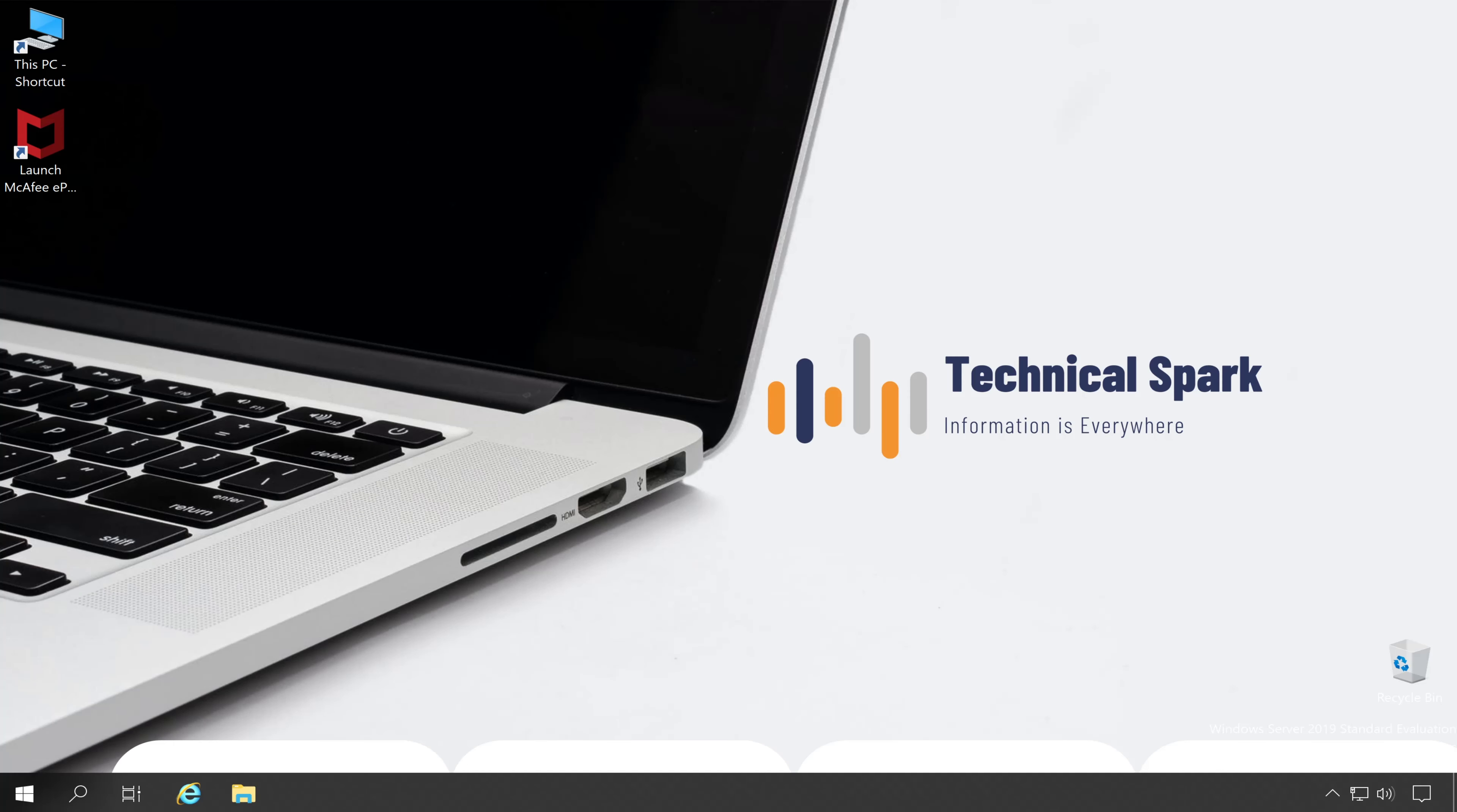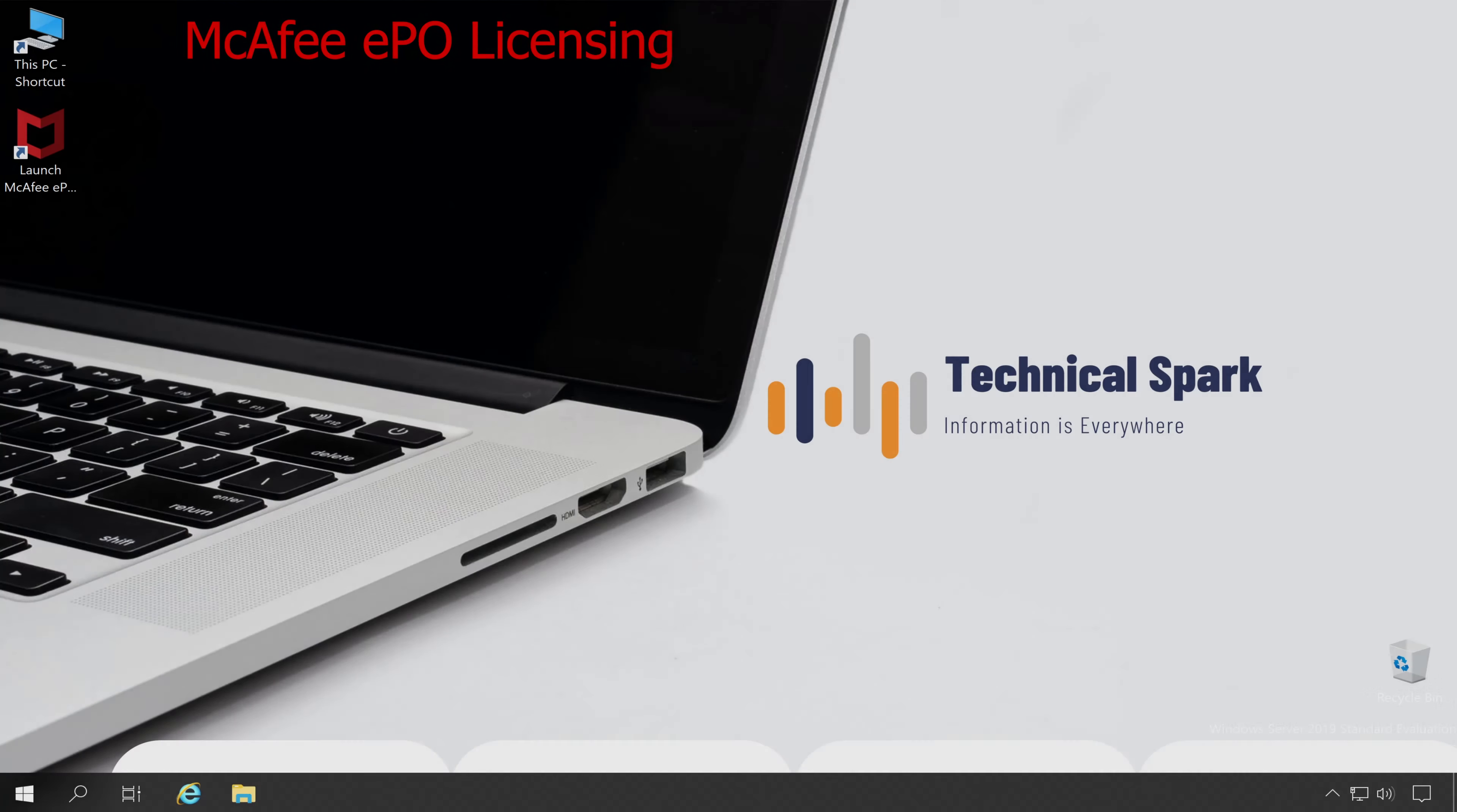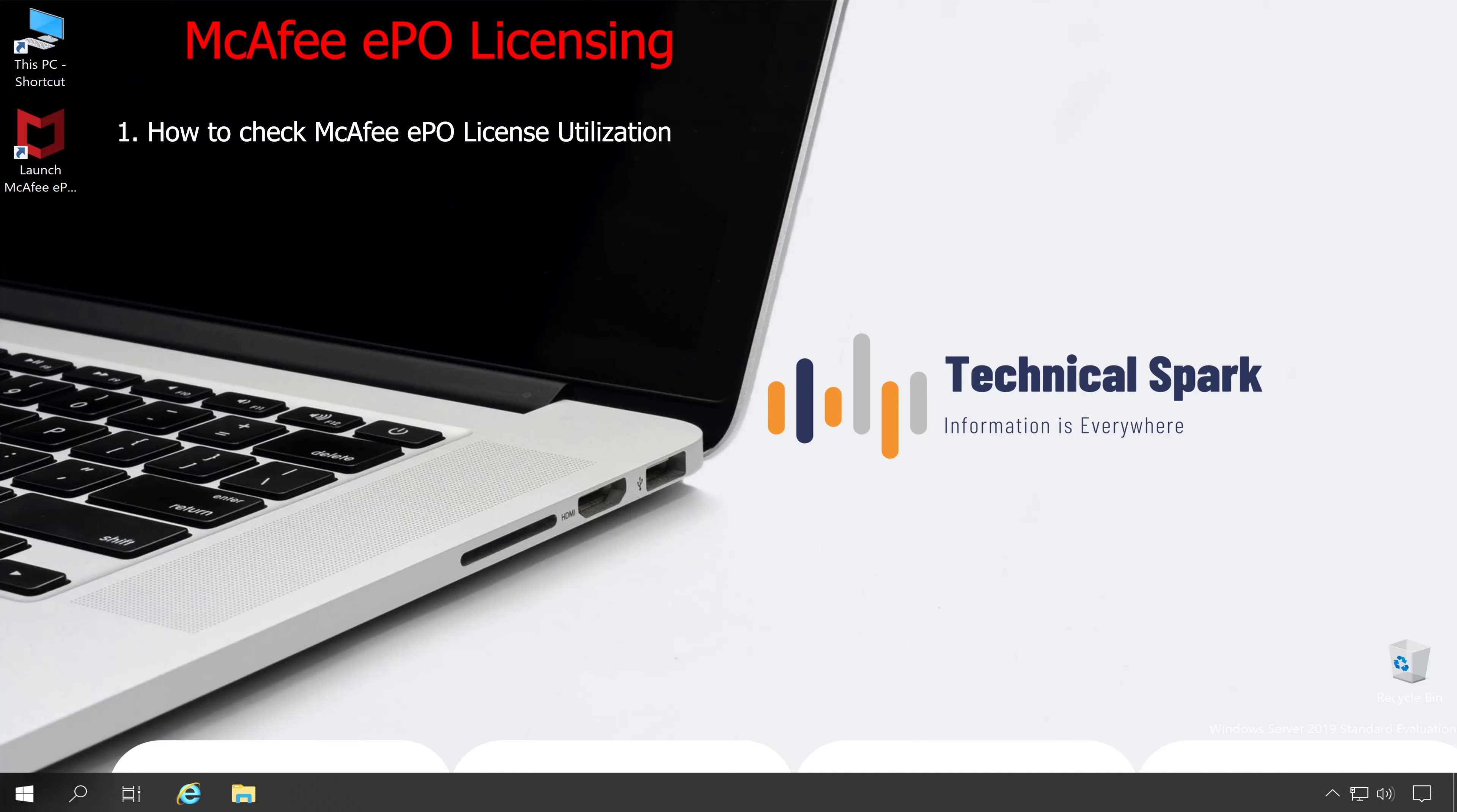Hey what's up guys, this is Sohan and you are watching Technical Spark. In this video I am going to address three major questions which so many guys have requested. First is how to check McAfee ePO license utilization, second how to check McAfee ePO licensed products, and third the expiry date of those licensed products.